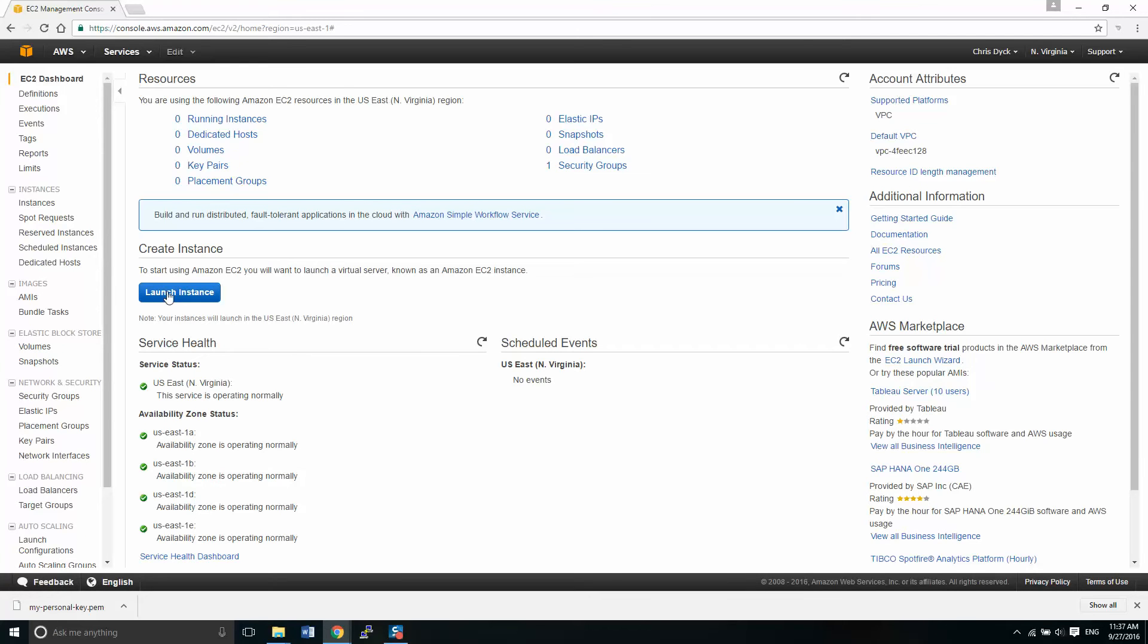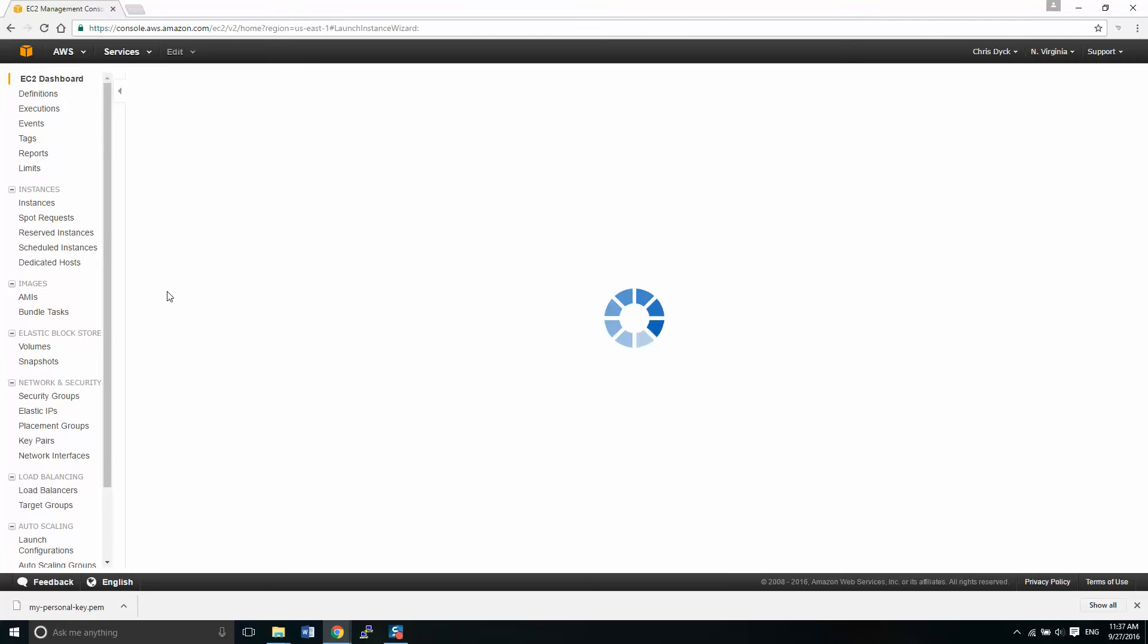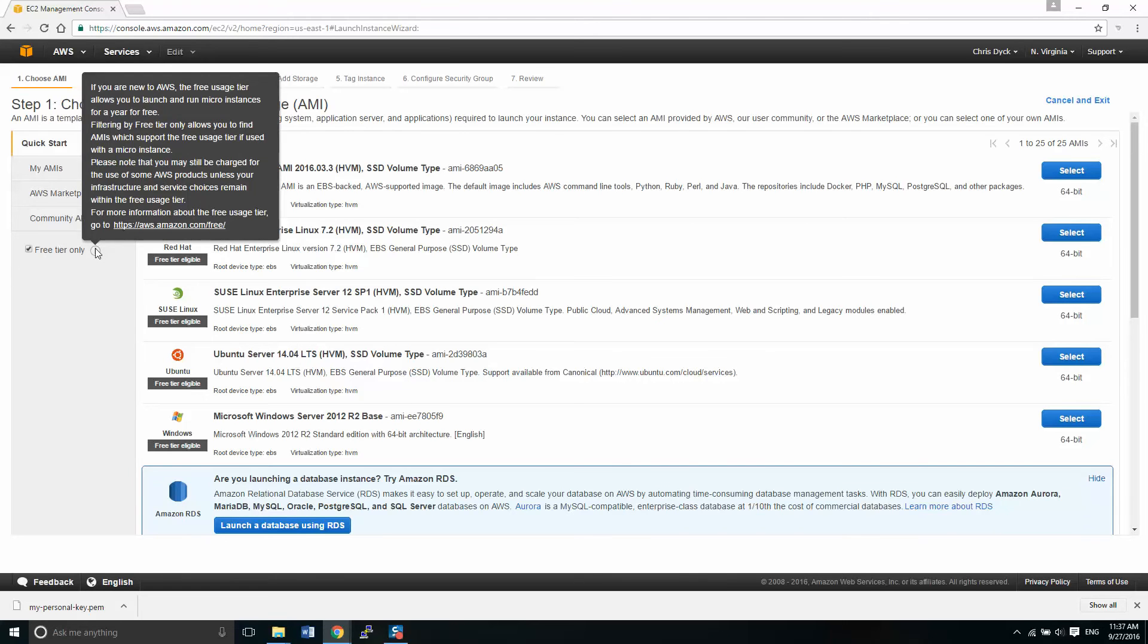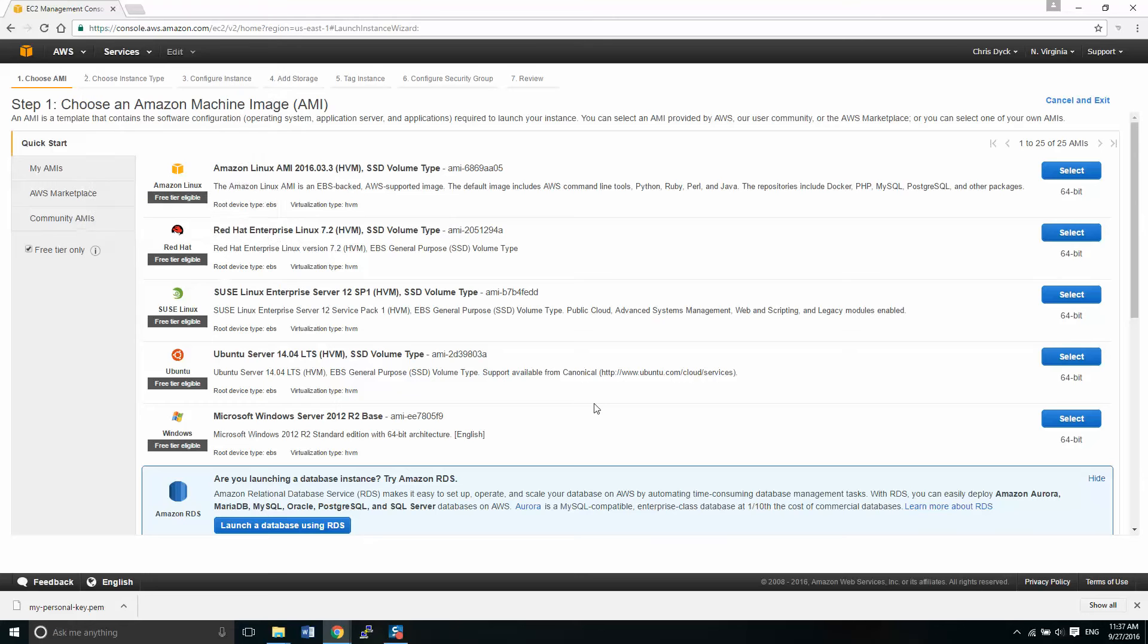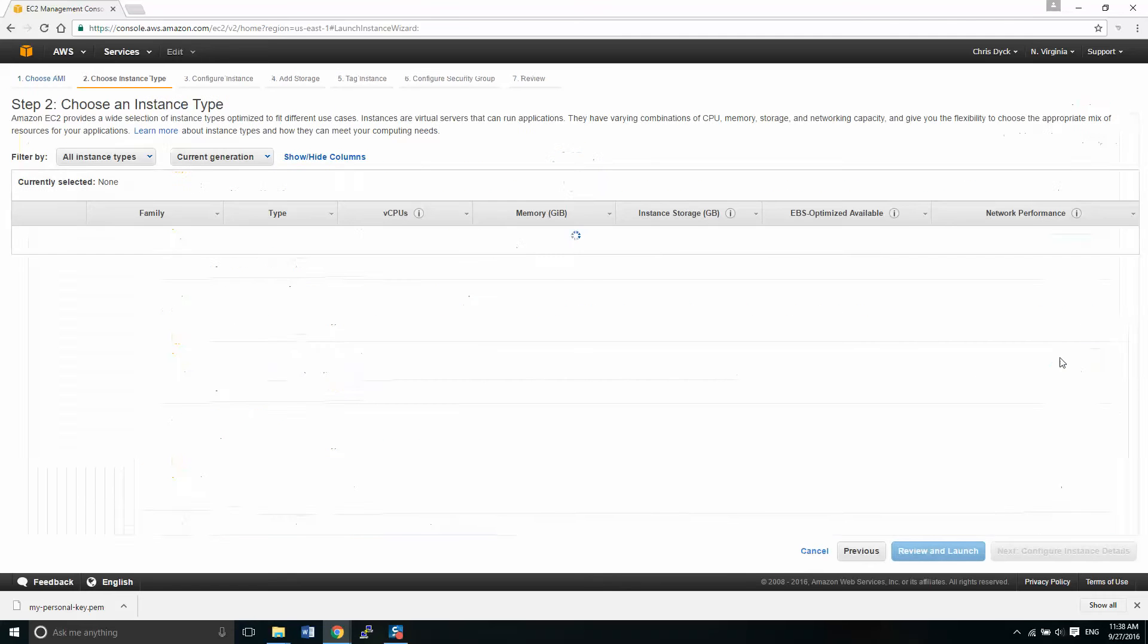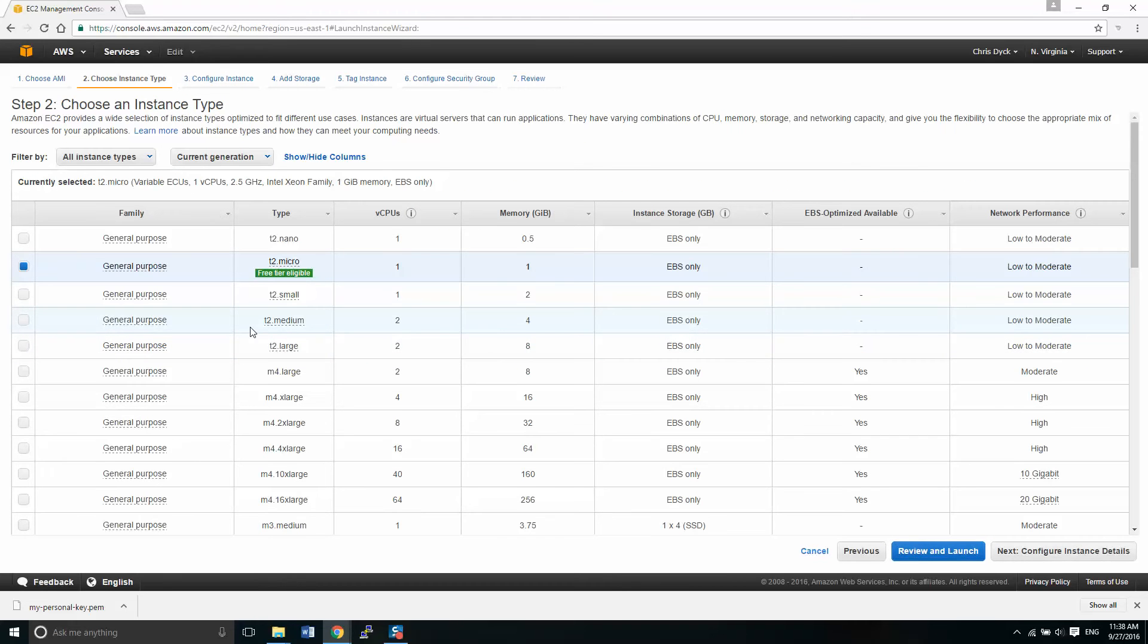So getting started here, we're going to click on the launch instance button. Now this is going to bring us to a page where we can set up our instance. Now we're going to be setting up a four node system. That's one name node and three data nodes. From here, we're going to click on the free tier only. We don't want to be picking anything that's not free. From here, we have this Ubuntu server, the 14. And we select that one as our choice here.